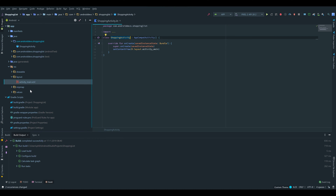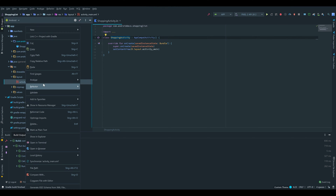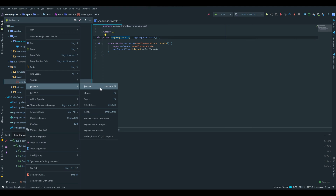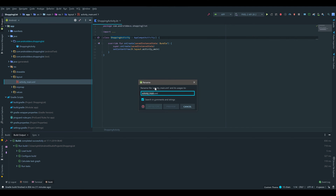Also I want to change the XML layout name of our activity, so we do the same for that. We right click, go under refactor, rename, and I'll name it activity_shopping.